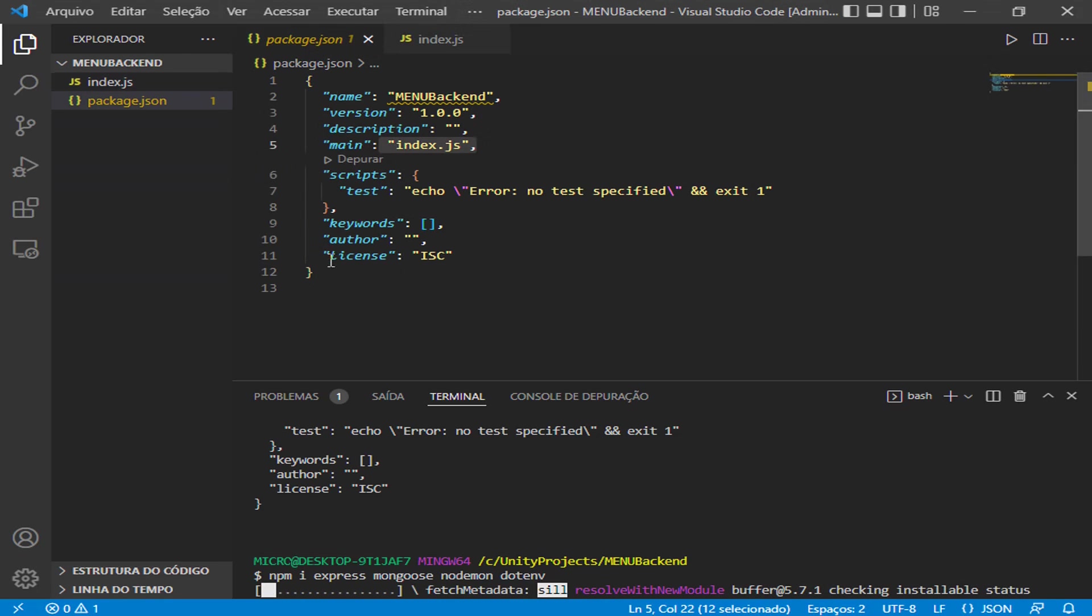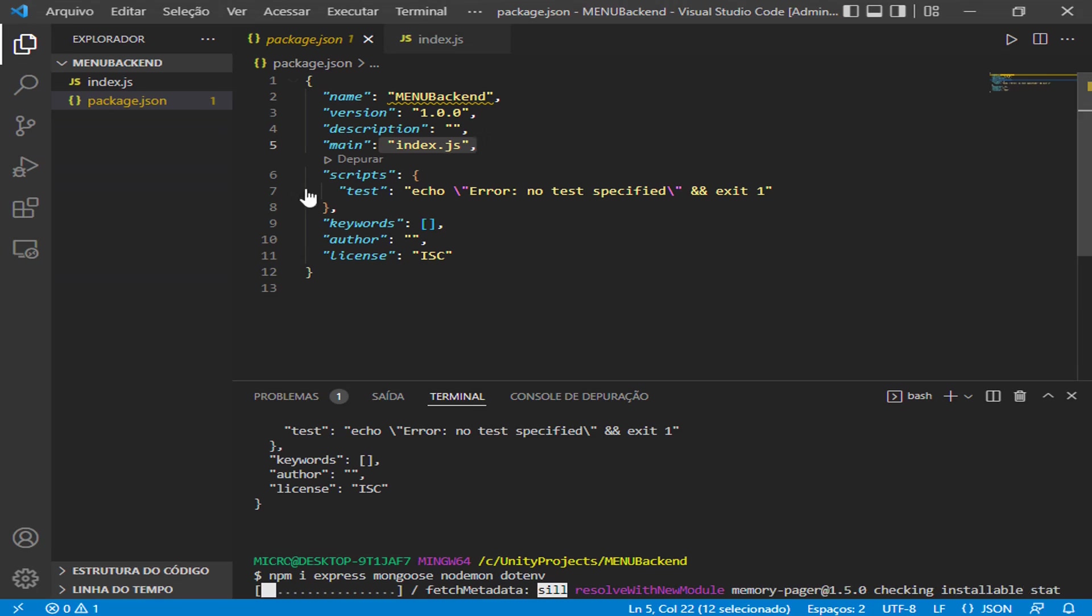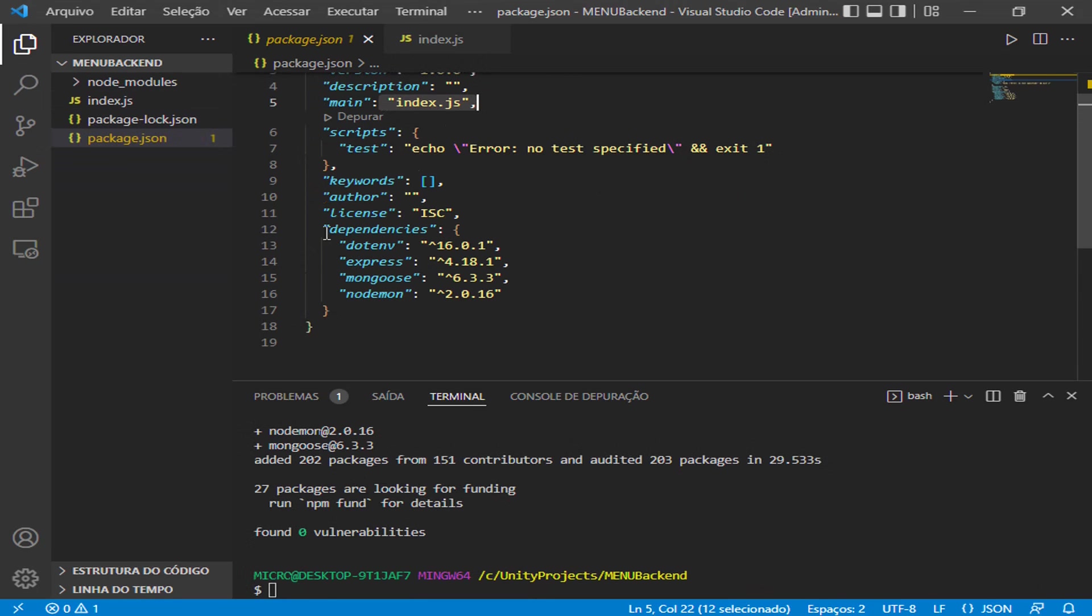If you can see, all the dependencies will be created automatically inside the package.json. As I told you, this package is very important. Here you can see all the dependencies we have right now.